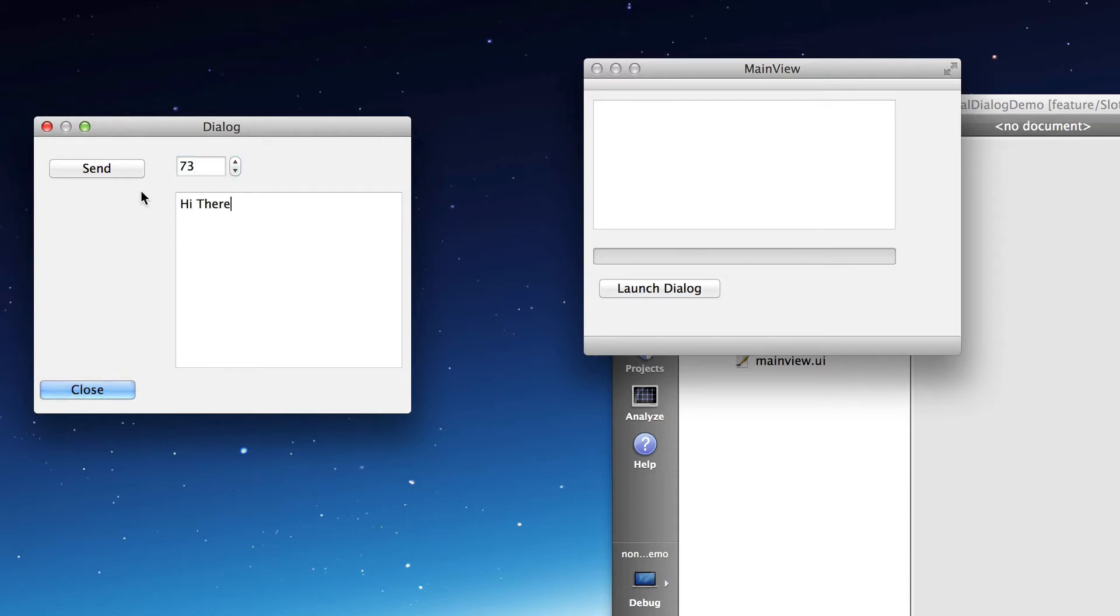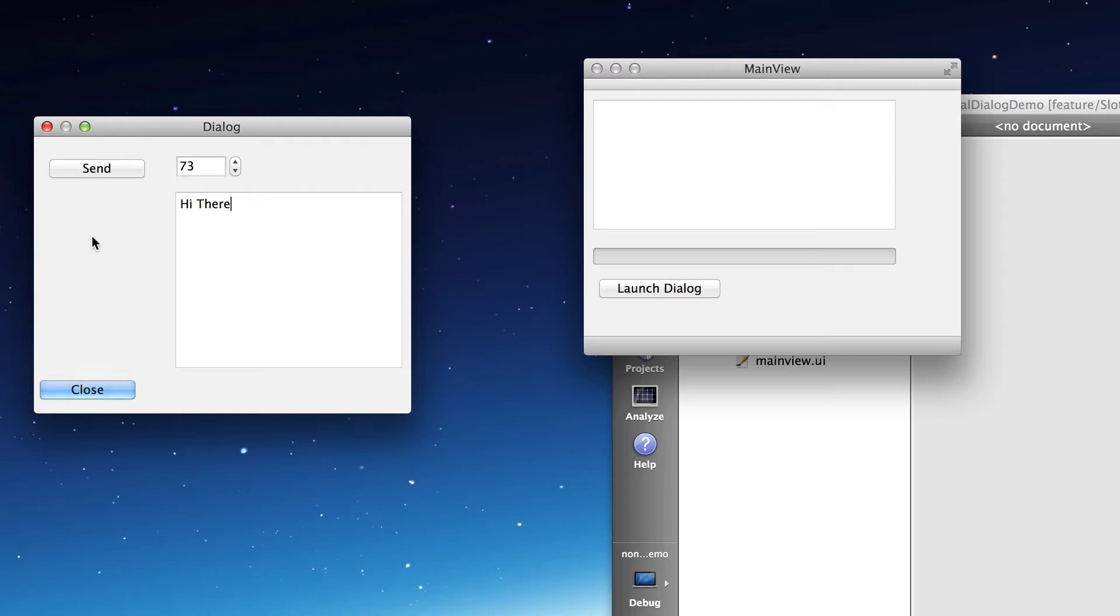And then when I click the send button, the dialog object emits a signal. It actually first creates a message object that contains the number, we call it the level, and the message we call text and passes that object as a parameter, a constant reference to the object as a parameter in the signal.